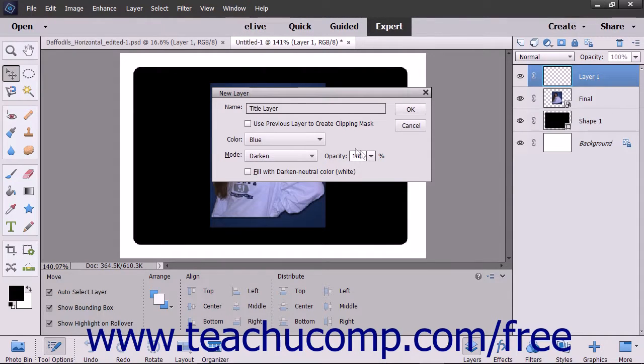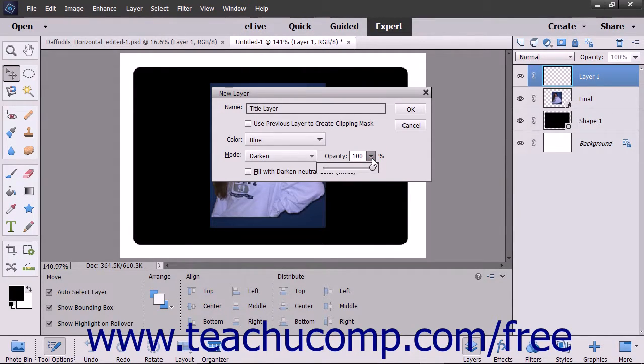Then use the Opacity drop-down slider to set the layer's opacity percentage level.